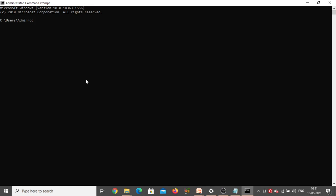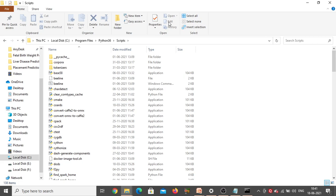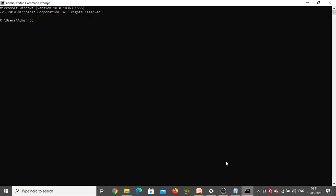Go to File Explorer on your system, open Local Disk C, inside that go to Program Files, then Python 3.6, then Scripts. This is the exact path where Python has been installed in your system — Python 3.6.8. Copy that path, go back to the command prompt, after 'cd' paste that path and click Enter. The path has been changed successfully.